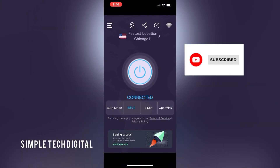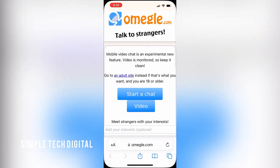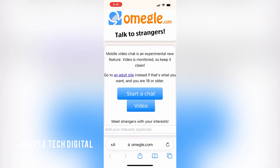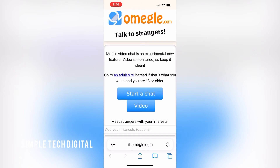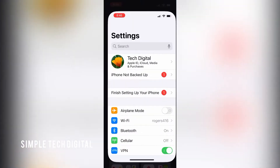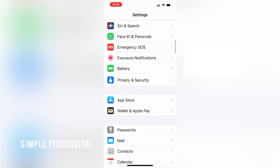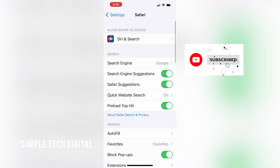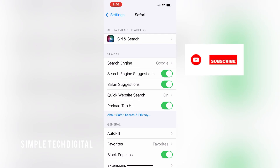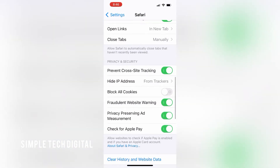If that still doesn't work, you can always go to Safari and clear your history and your cache on the Safari app and then try accessing Omegle that way. To do that, all we have to do is head over to Settings, scroll down until we see Safari, click on Safari, and then scroll down until we see 'Clear History and Website Data' and click on that.